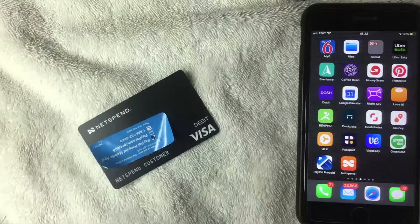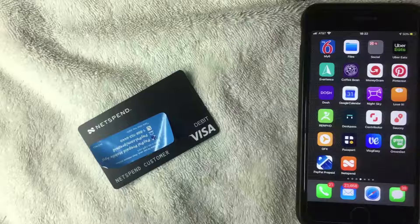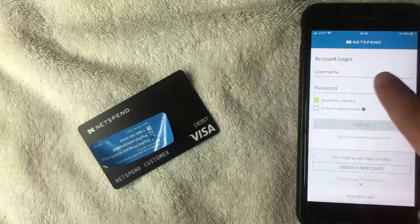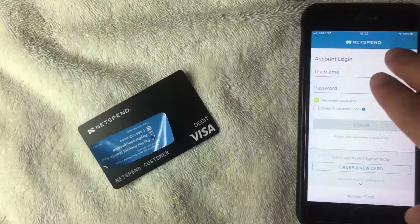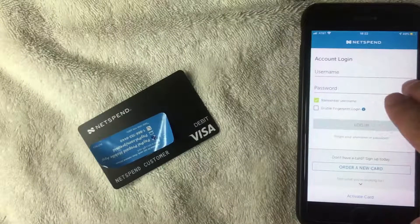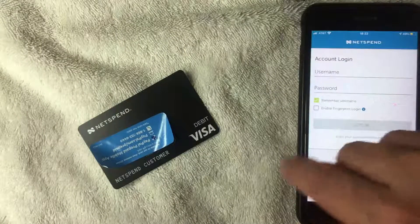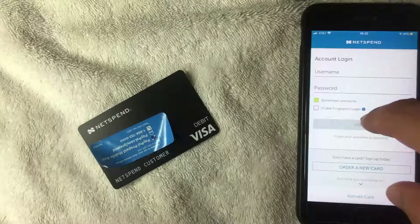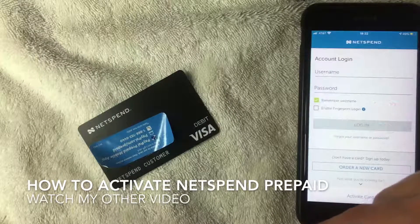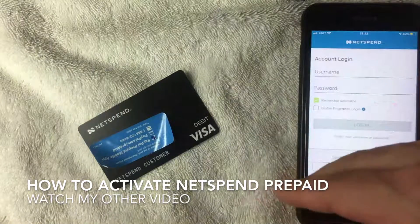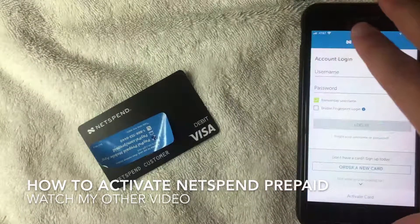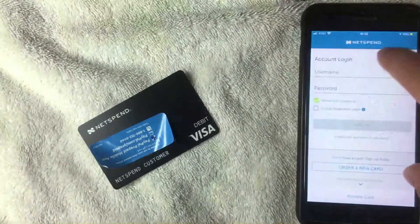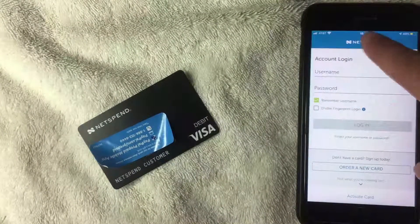I'm going to go ahead and open the app now. Here's the NetSpend app open on the login screen. This is assuming you've already set up touch ID on your iPhone device. If not, check my video description — I'll leave a link to a video showing you how to set that up. Once you've done that, here's how you set it up on the NetSpend app.